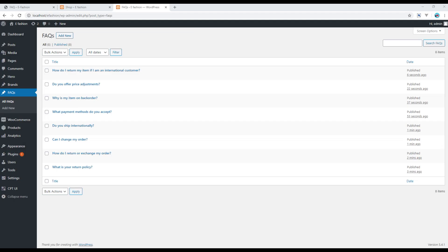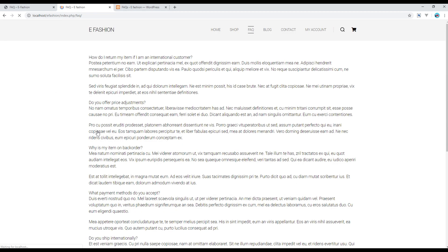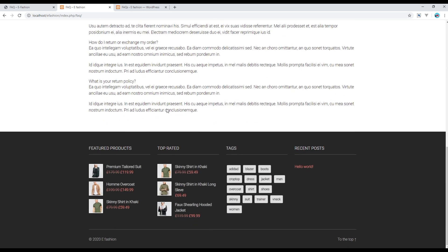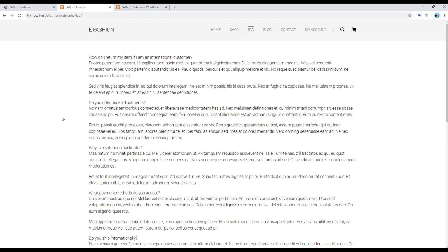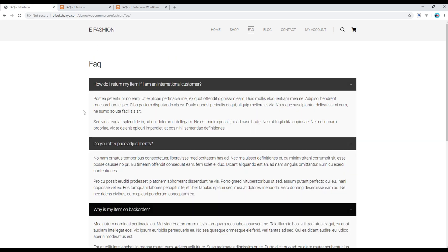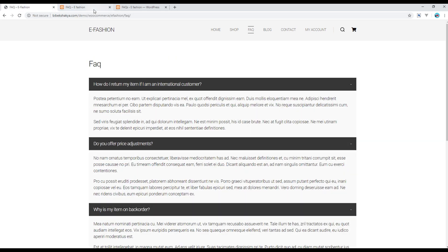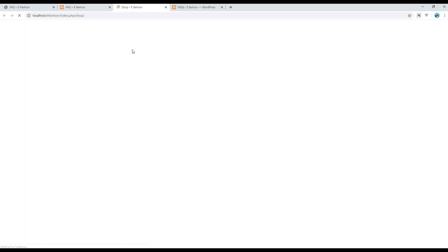Now let's refresh the site and you should see some changes in the FAQ page. Now all we are missing is the FAQ title and the styles. So to add the title you can open the shop page.